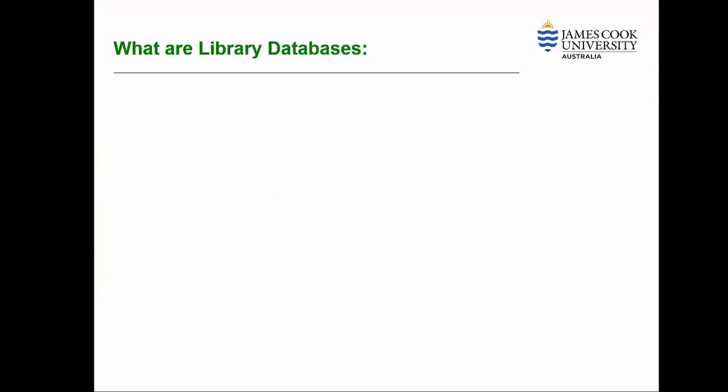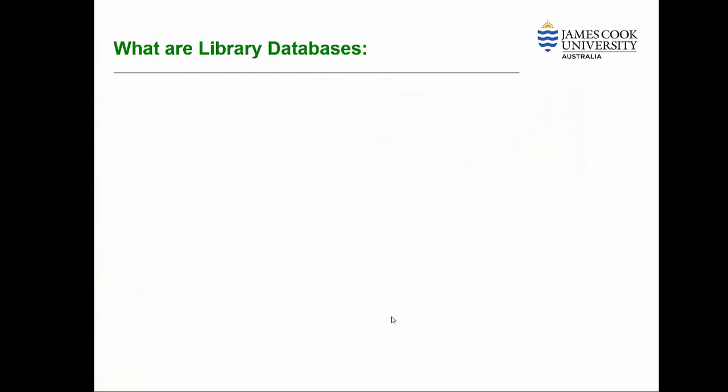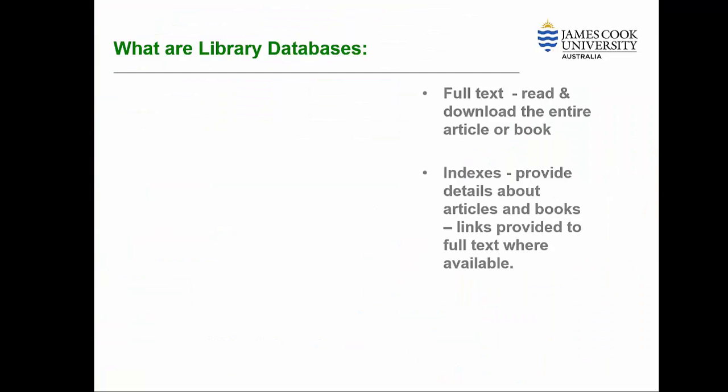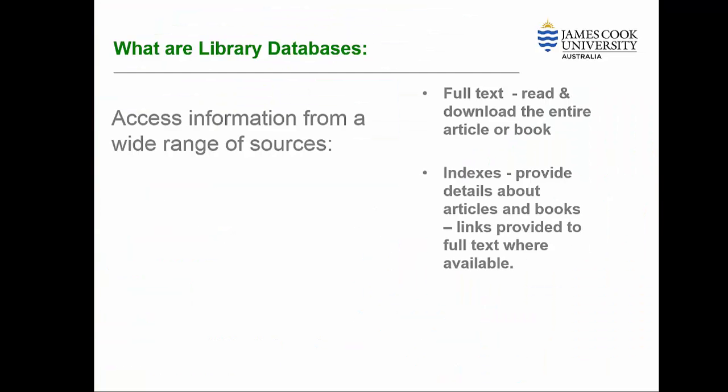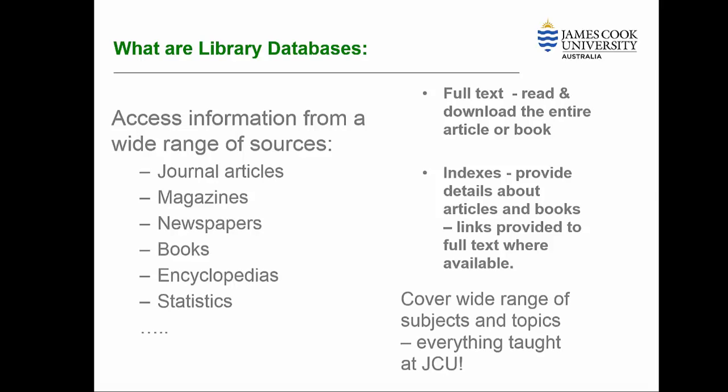So what is a library database? Library databases contain published information that we can't find freely available on the internet. Some databases contain the full text of articles from journals, magazines, newspapers, books and more.